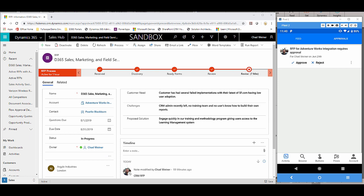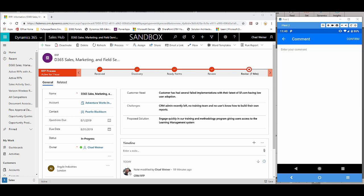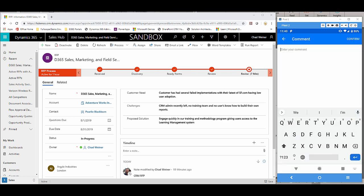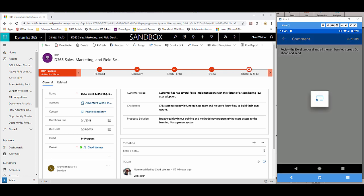Let's go back into Flow and approve this request. I'll go ahead and click approve. We can add in any additional comments and we can even leverage voice dictation here. Review the Excel proposal and all the numbers look great. Go ahead and send. Click confirm in the top right.